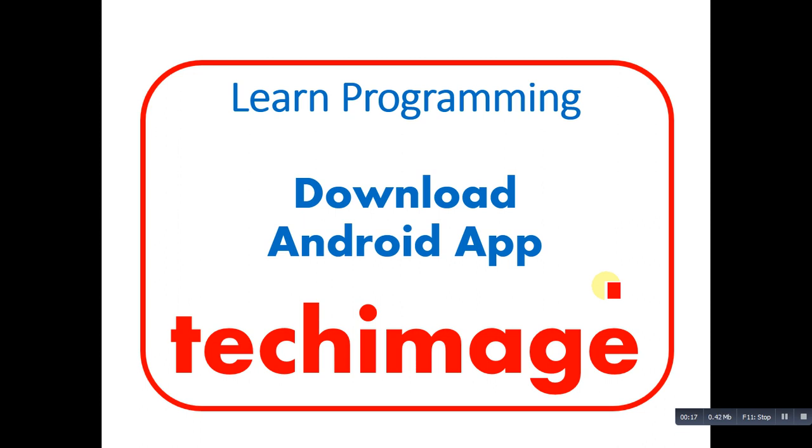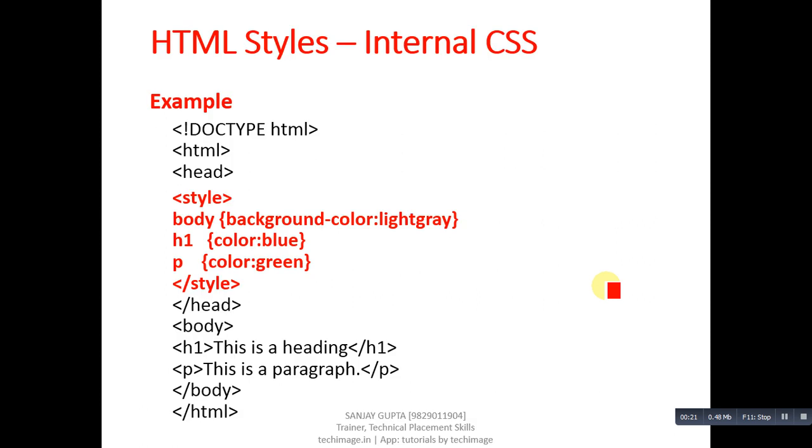As in my video related to inline CSS, I have explained that there are three types of CSS available: first is inline, second one is internal, and third one is external.